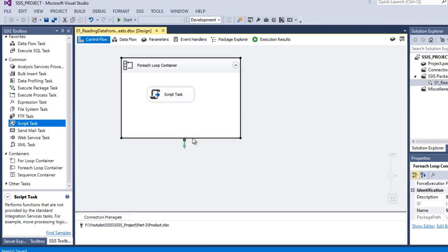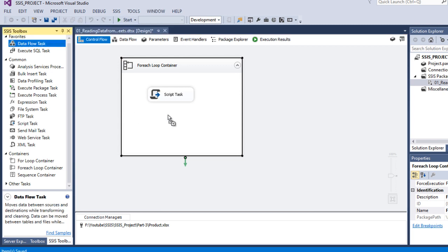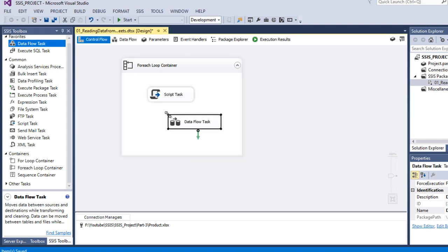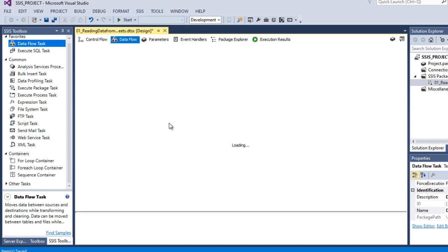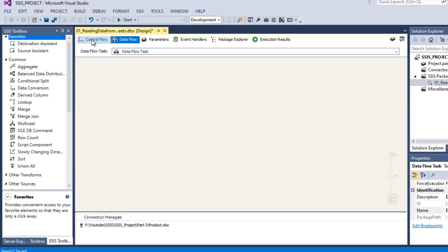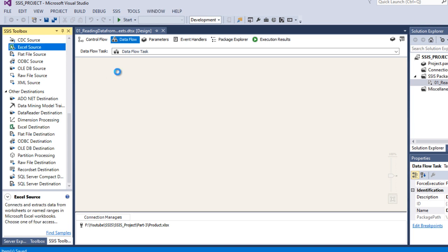Now we need to add a Data Flow Task. Drag and drop the Data Flow Task inside the ForEach Loop Container below the Script Task and connect it with the Script Task. Double-click on it to design the package. Our source is an Excel file, so we can drag and drop the Excel Source.